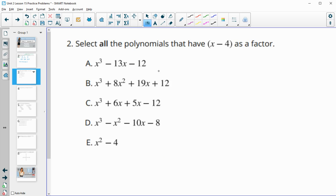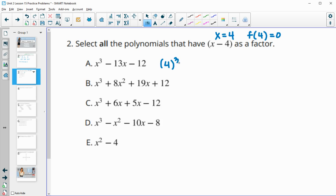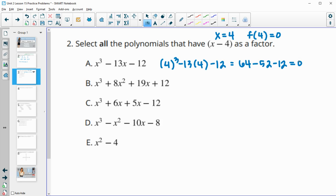Number 2: select all polynomials that have x-4 as a factor. If x-4 is a factor, that means x=4 is a zero, so plugging in 4 should give 0. For the first option, we get 4³ - 13(4) - 12 = 64 - 52 - 12, which does equal 0. So this one has x-4 as a factor.